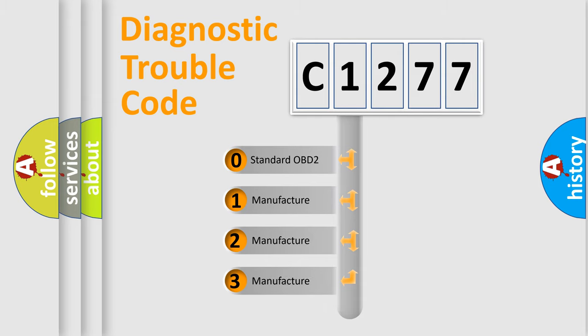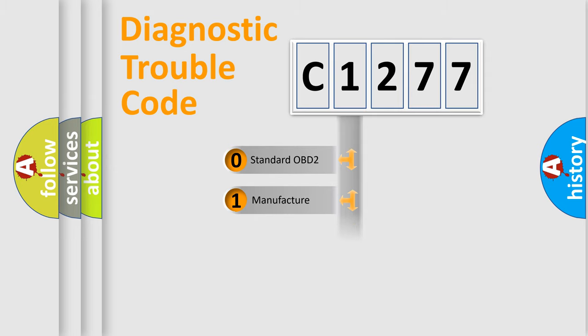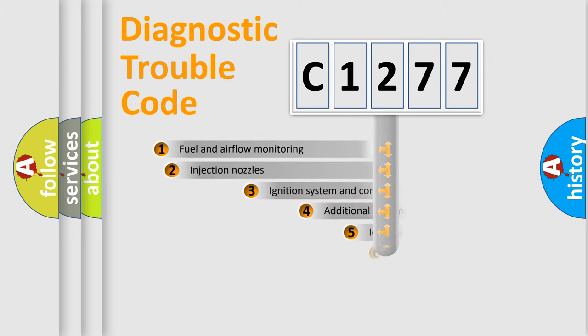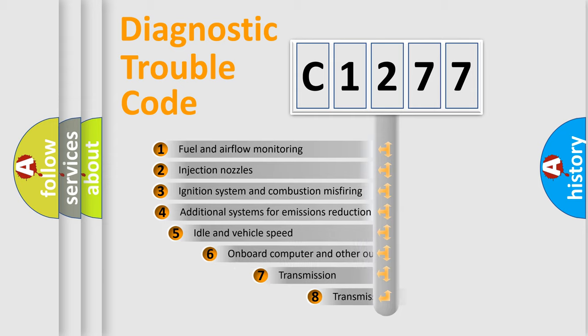If the second character is expressed as zero, it is a standardized error. In the case of numbers 1, 2, 3, it is a more prestigious expression of the car-specific error.